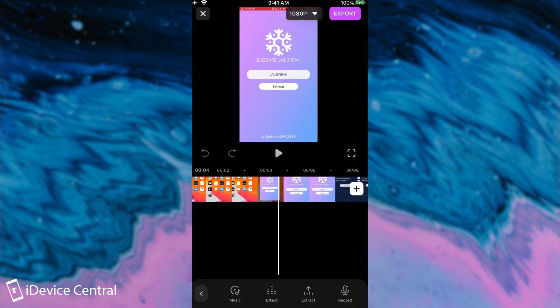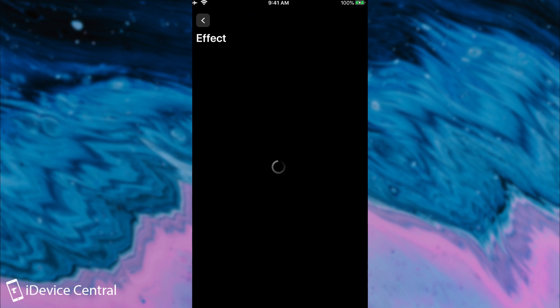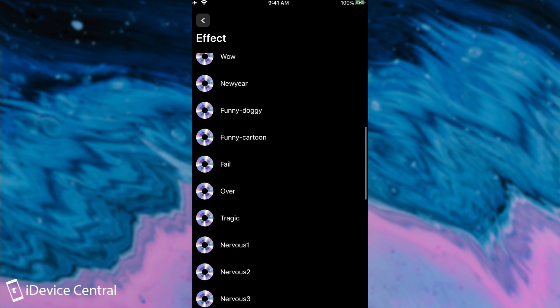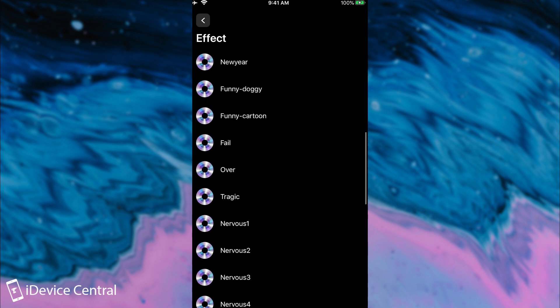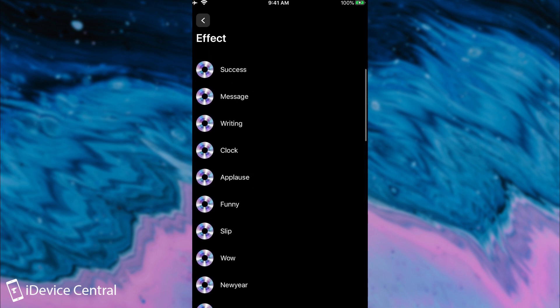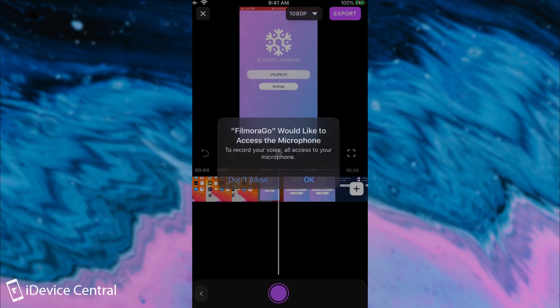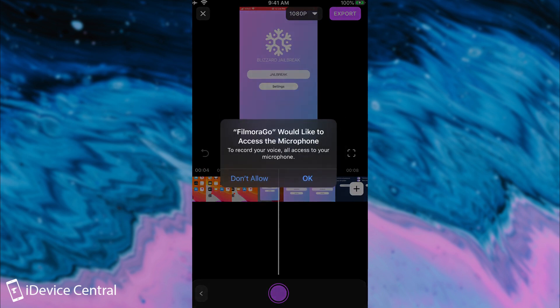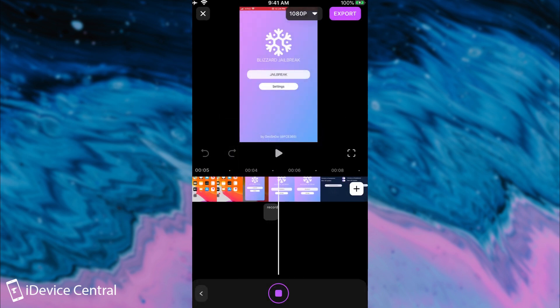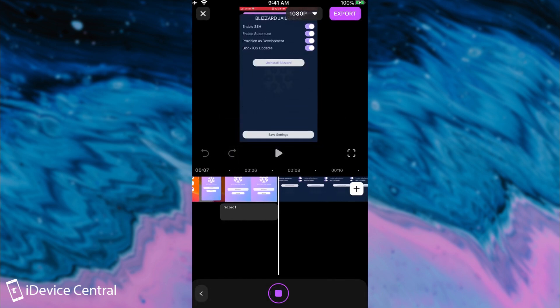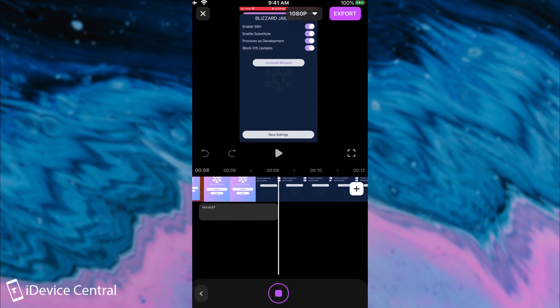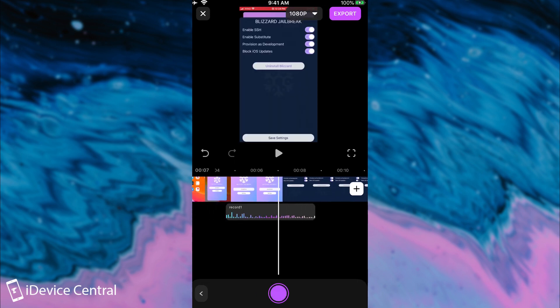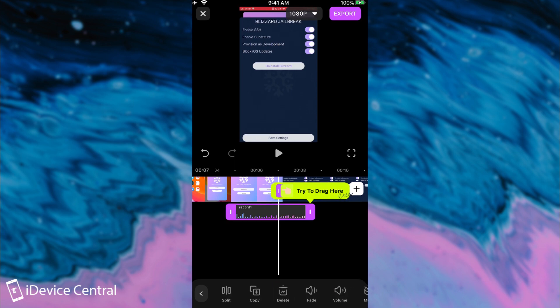And then of course you have effects which are various sound effects like level up or success or new message or clock or somebody laughing or somebody nervous. So if you're making a memes video or something that would be pretty good. Then you have the record. If you want to do a voiceover in here you can do so. And it does help a lot because you can do a voiceover by holding the button in there. I have done now a voiceover which can be seen in there.